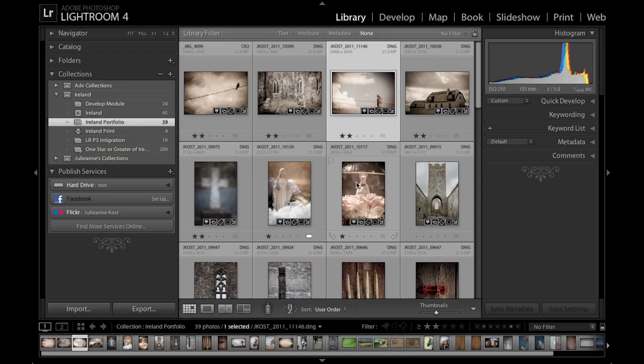Hi and welcome. My name is Julianne Kost and in the next few minutes we're going to take a look at how to share our images not only through Lightroom 4's web gallery but also by using published services and by using email. So let's get started.